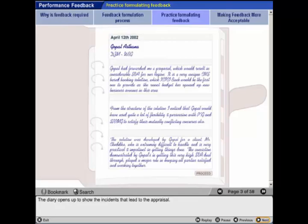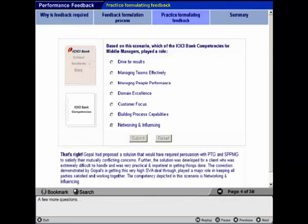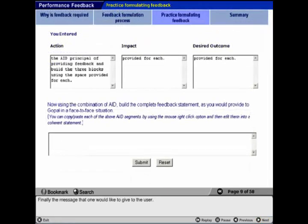The diary opens up to show the incidents that led to the appraisal. A few questions link to the competency under review and what one's approach to the appraisal would be. One then fills in data on action, impact, and desired outcome.